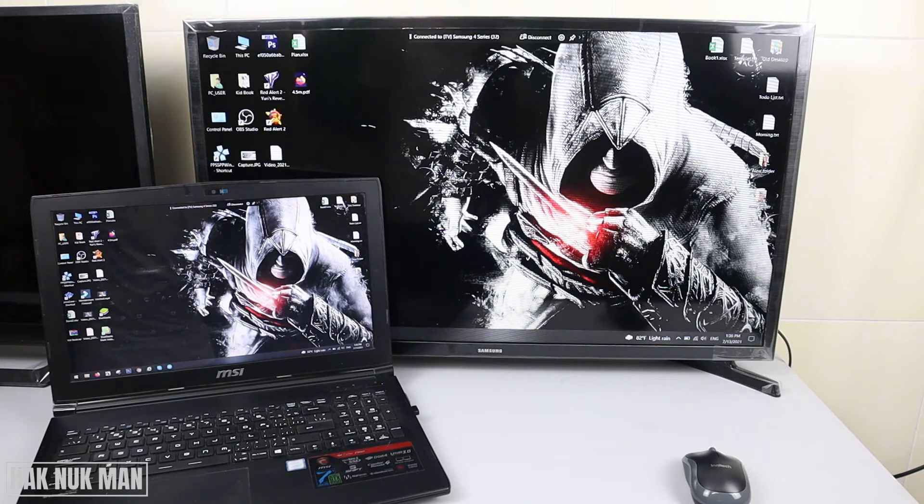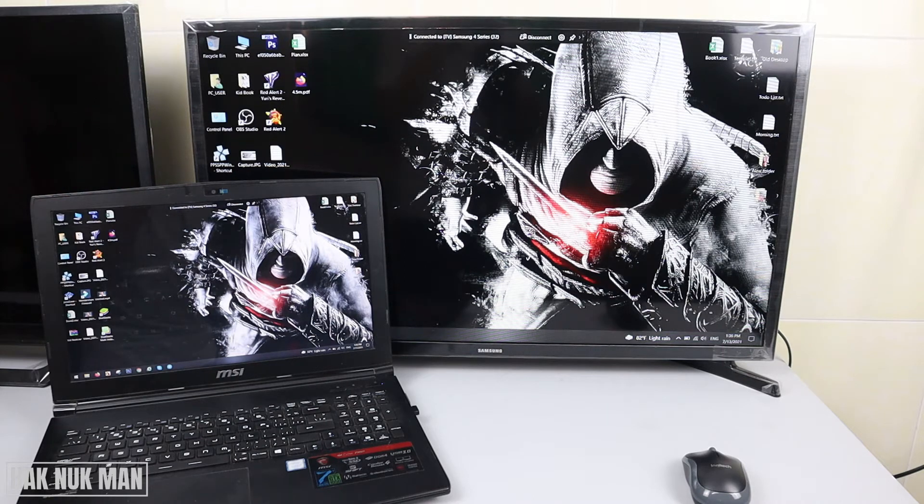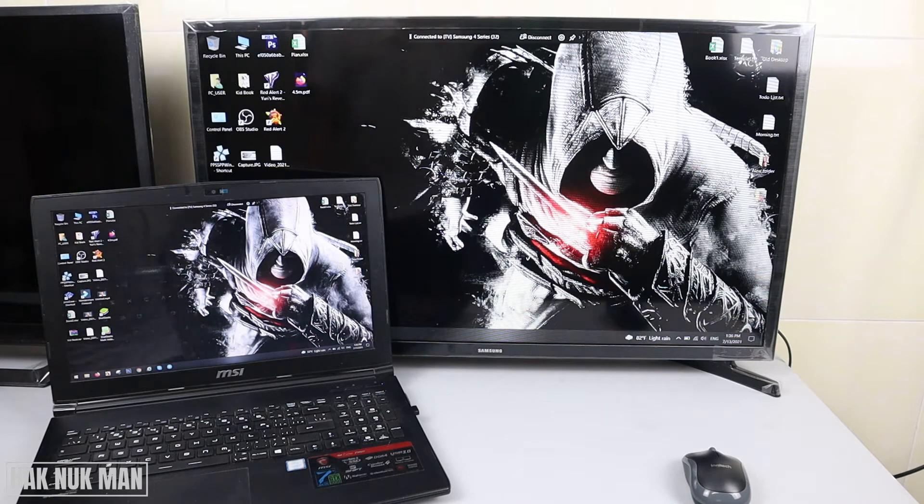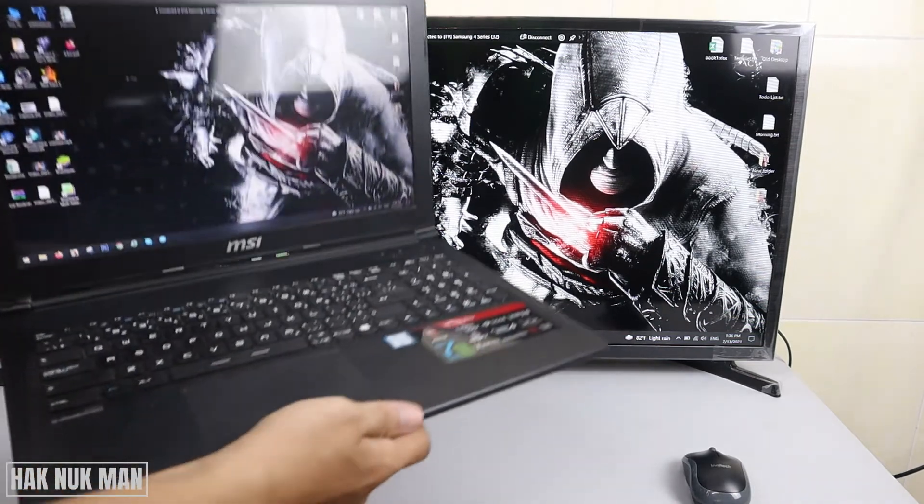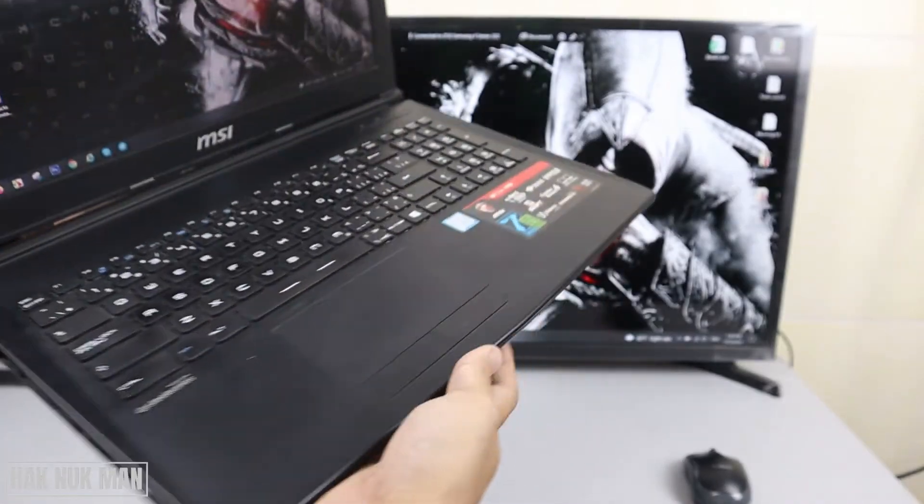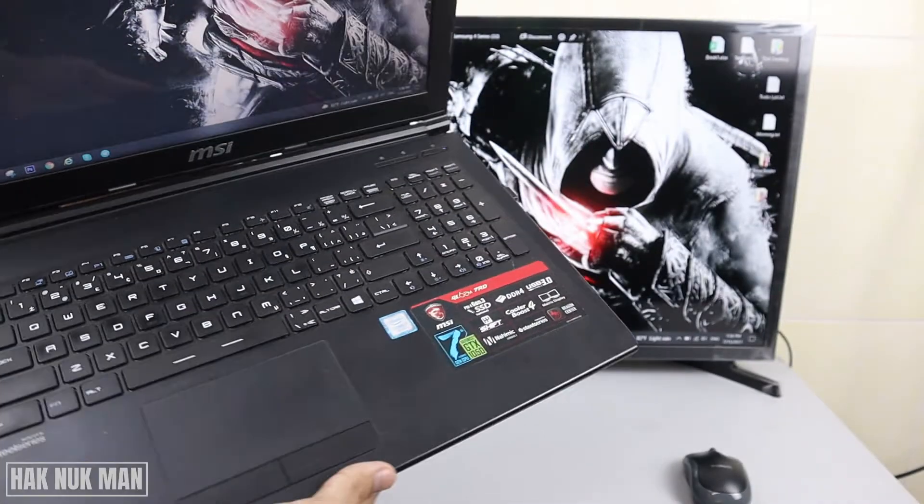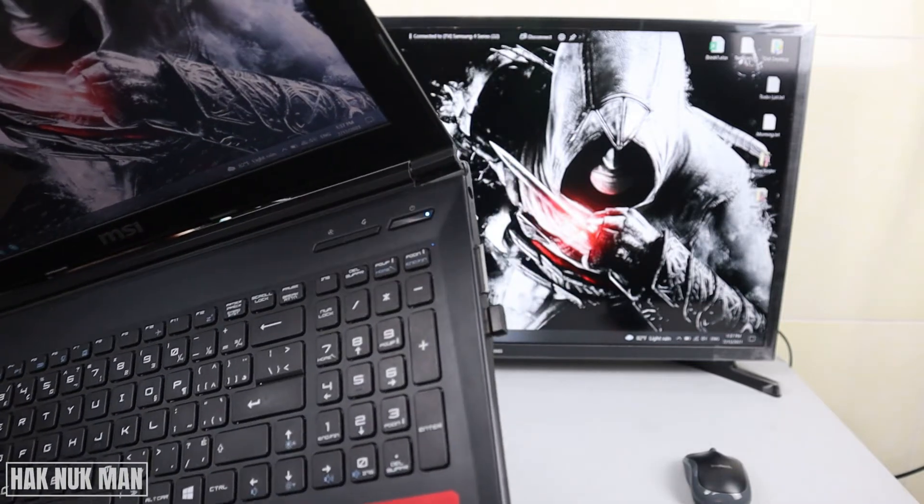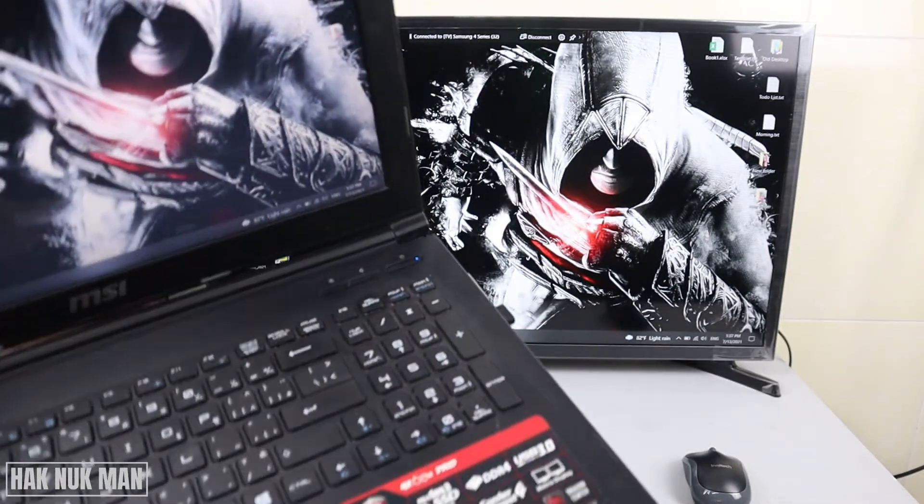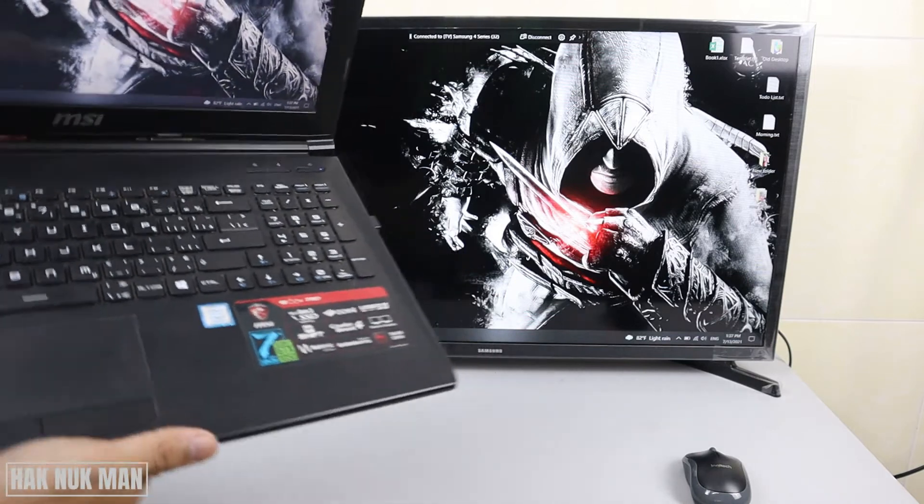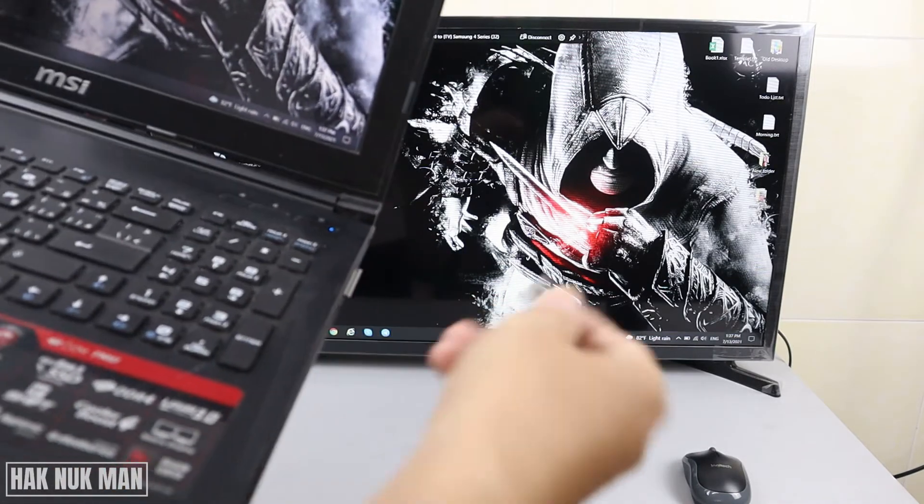You can see the laptop didn't connect any cable to it. I didn't connect any cable, just plugged in a wireless mouse.